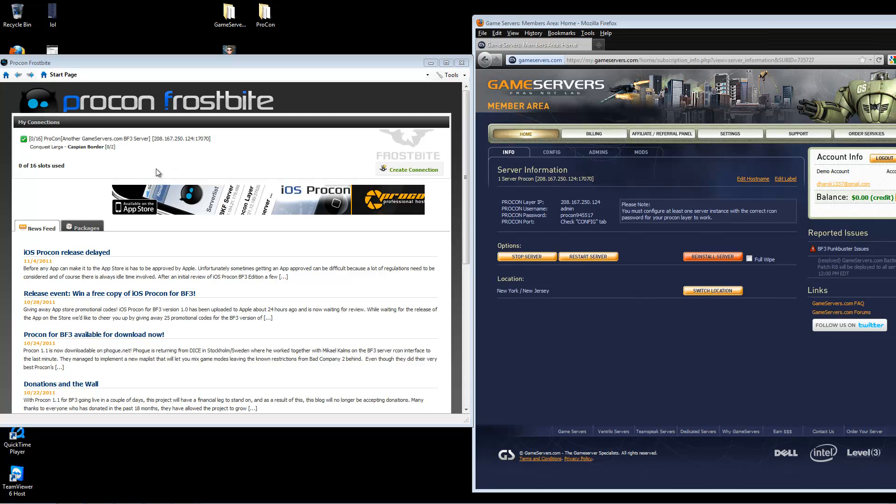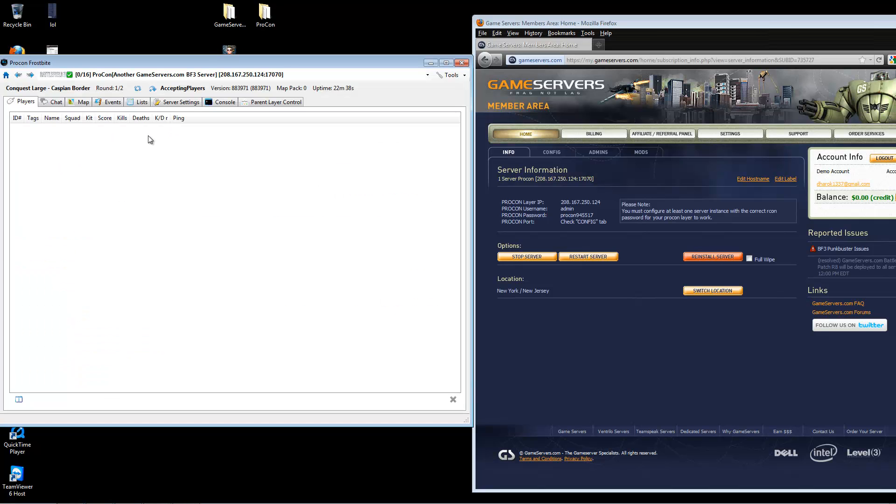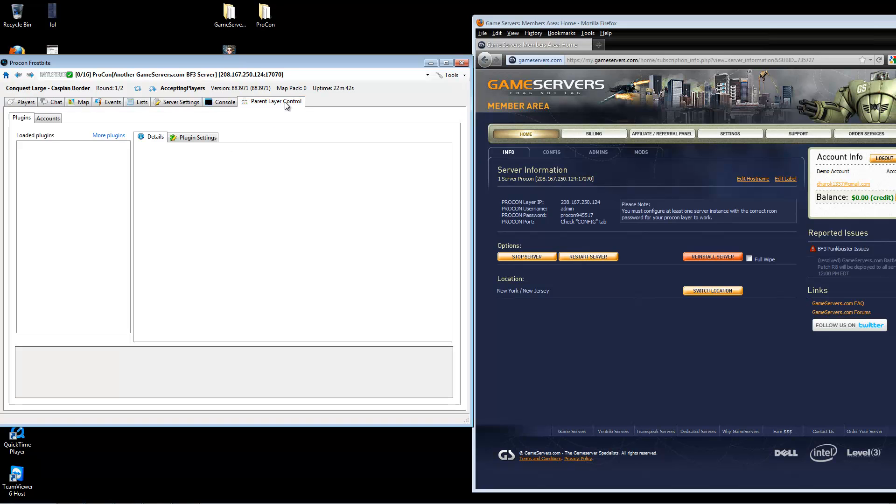Once it has connected, then click on the server. From here, you will go to parent layer control.